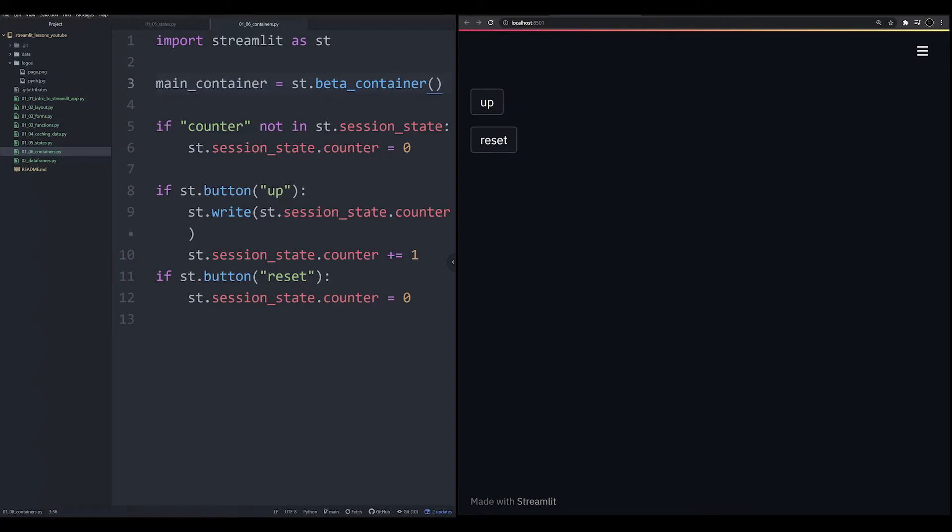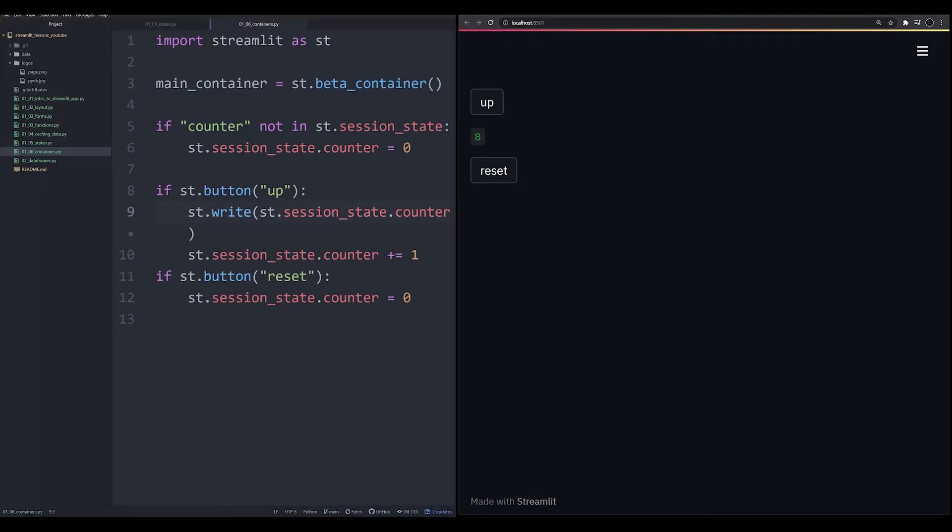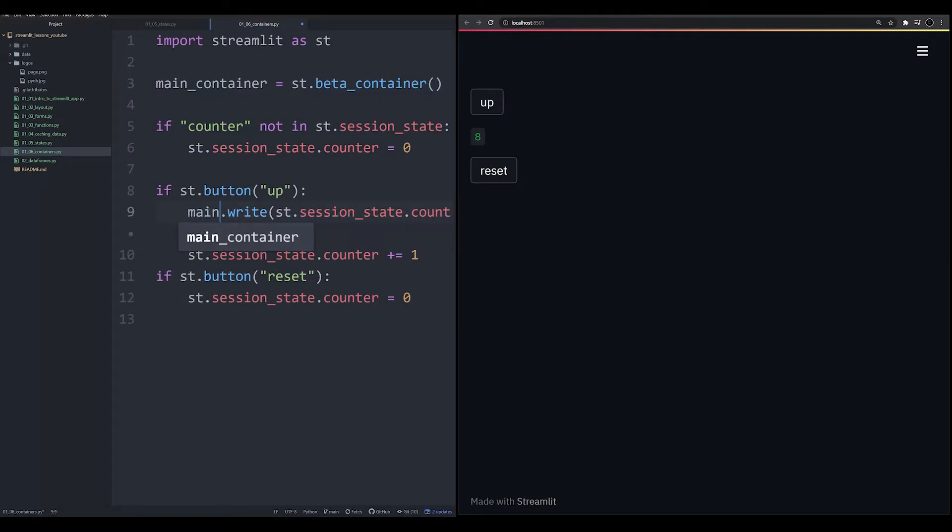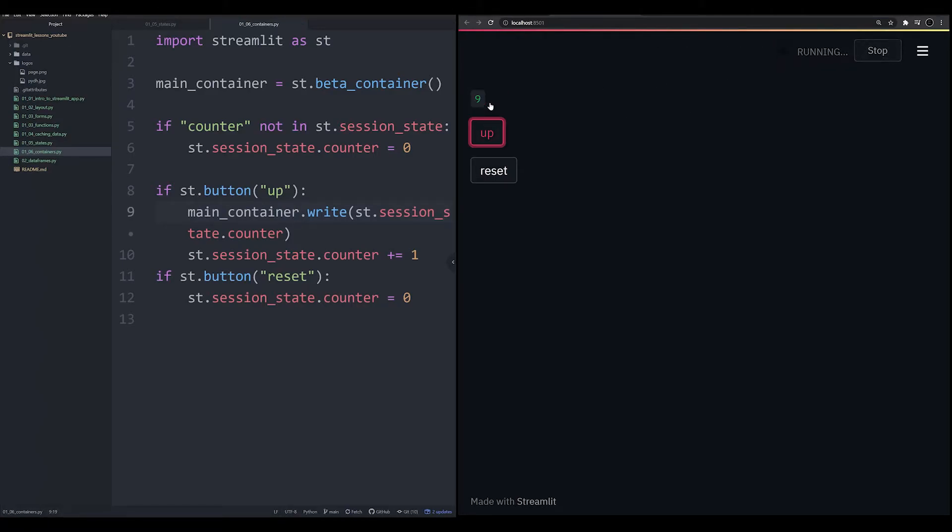Now, if we just run this app right now, we'll notice that nothing's actually changed. And the reason for this is because we are still writing in the main app. But like everything else in Streamlit, it's all stacked. So in order to actually write in the main container, we can do main underscore container dot write. Let's rerun it and see what happens now.